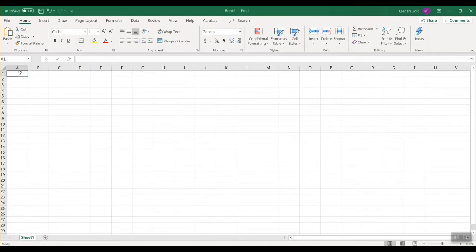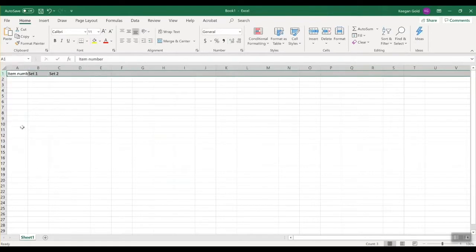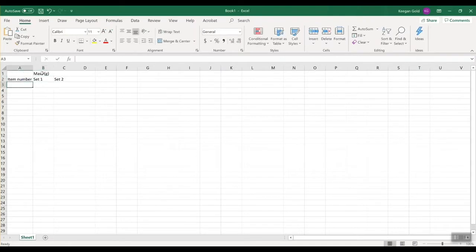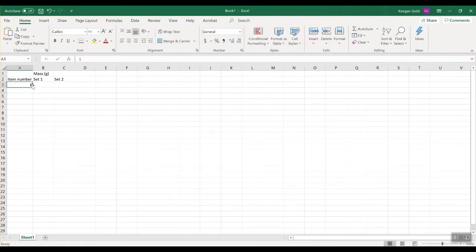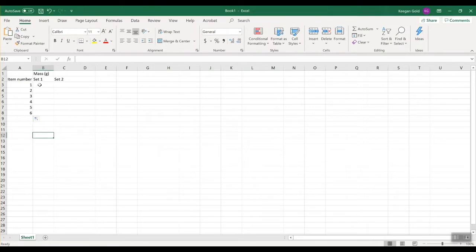Without further ado, I'm going to start entering those numbers. Here is going to be the item number, here will be our set one values, and here will be our set two values. I'll right-click and insert an additional row so I can note that these are the masses in grams. For item numbers, instead of typing them one by one, you move your cursor to the little line, drag down to about six, and fill the series. That will automatically fill the series — you didn't have to write it. That works really well when you have hundreds of samples.